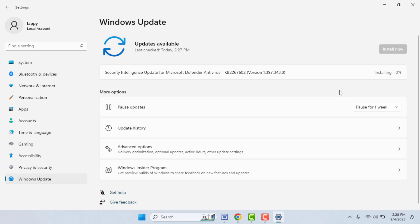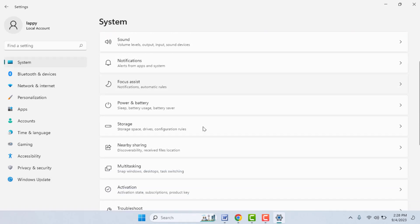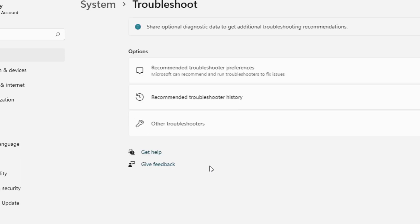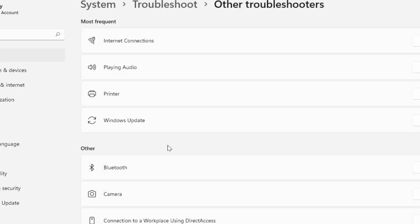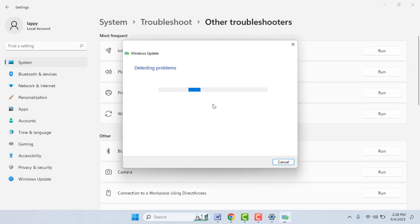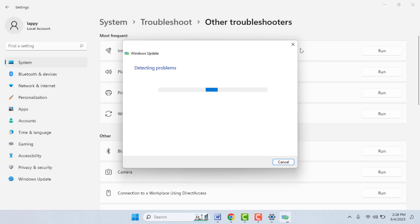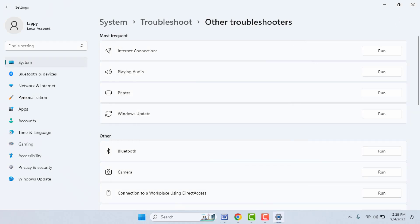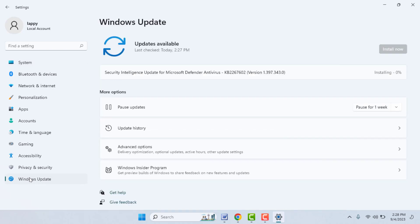Hopefully this will fix your problem. If you are still facing the same issue, in Windows Settings go to System, scroll down, and find Troubleshoot. Open Other Troubleshooters and run the Windows Update troubleshooter — just click Run. It will start the troubleshooter and show you on-screen instructions to fix the problem. Follow the on-screen procedure, complete the troubleshooting, and then try to update your Windows PC again.